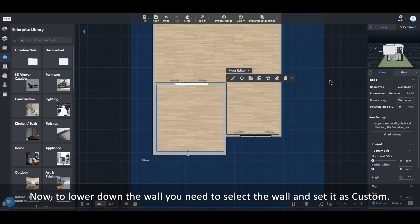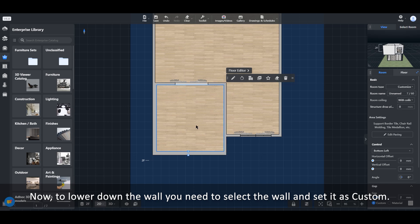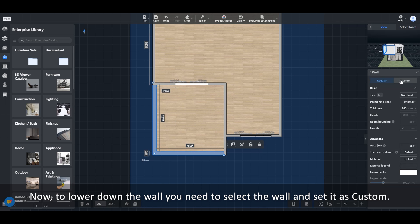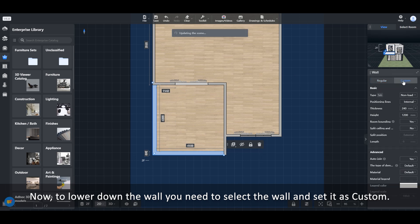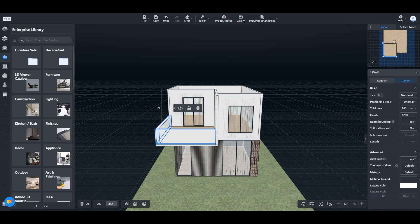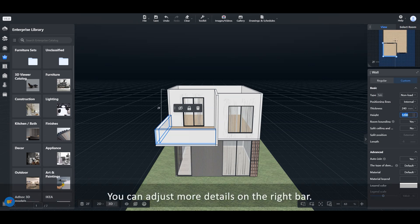Now, to lower down the wall you need to select the wall and set it as custom. You can adjust more details on the right bar.